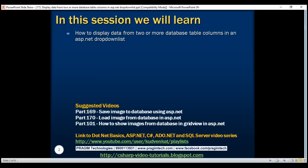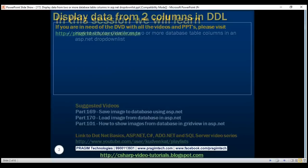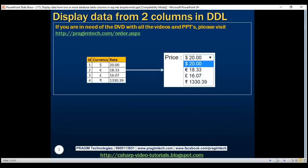Let me explain what I mean. On the left here, we've got a database table with three columns: ID, Currency, and Rate. We want to combine the data from the Currency and Rate columns and display that in the drop-down list.